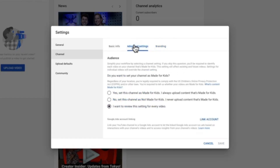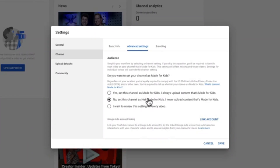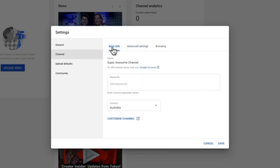Next, go to the Advanced Settings where you need to specify whether your channel is aimed at kids content or not. You can select 'Yes, this channel is made for kids,' or 'No, this channel is not made for kids.' There is also a third option to review this setting on a per-video basis. I'm going to select 'No, this channel is not made for kids.' If you don't have a Google Ads account, you can link it here by hitting Link.